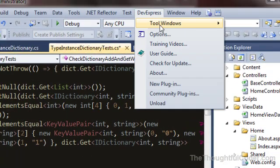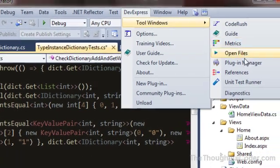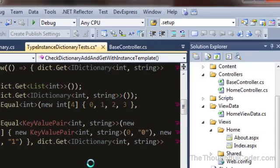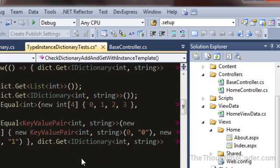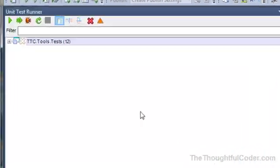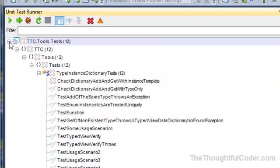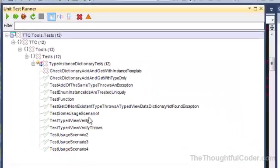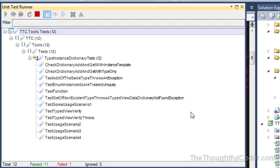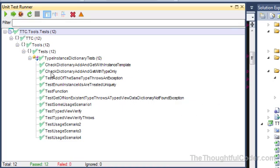It also comes with a unit test runner window that you can use. And this will list all the different tests that are in your solution out of the different assemblies, and that way you can get a visual representation. So I can go ahead and run all the tests, and it'll go through, run the tests, and you get a status.